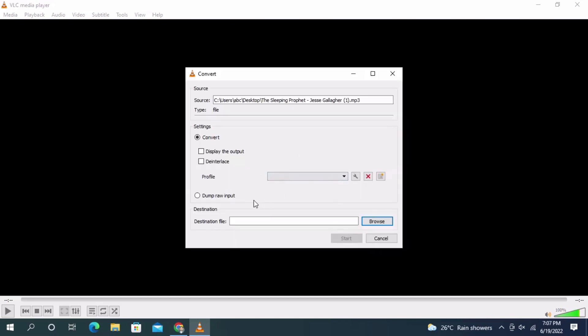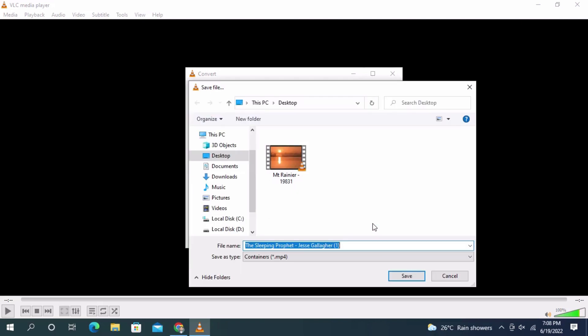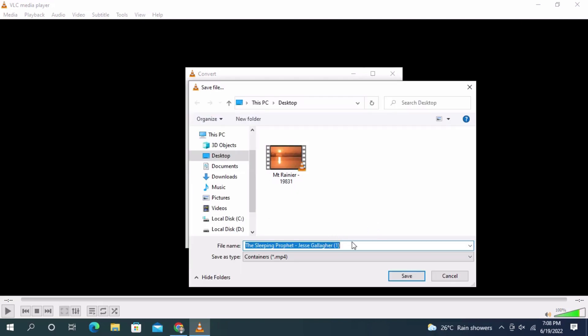Click on the Convert button. It will ask where you want to place this file. Click on Browse.